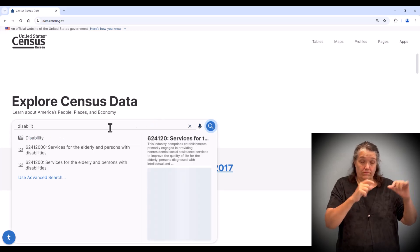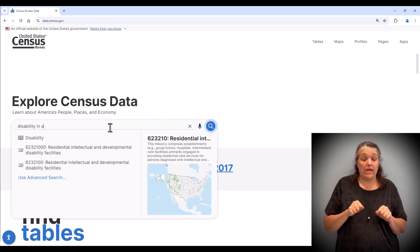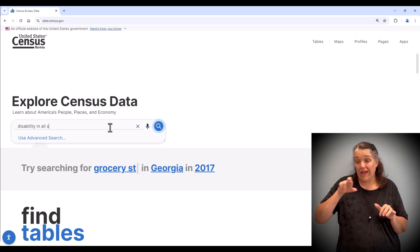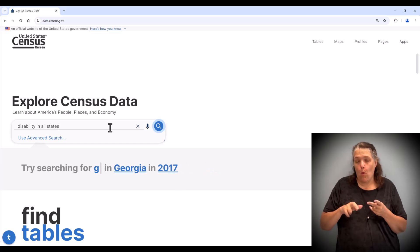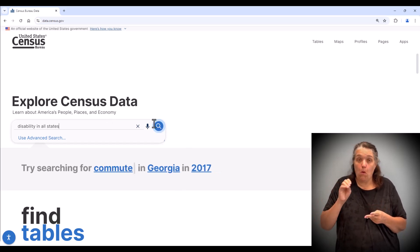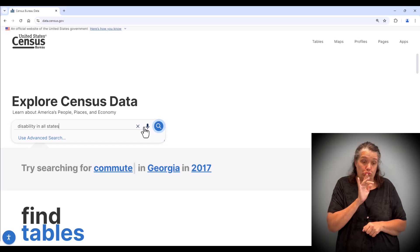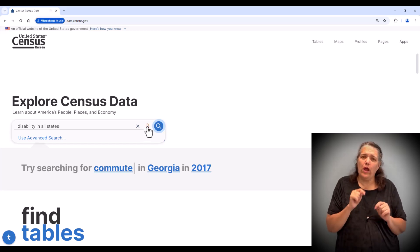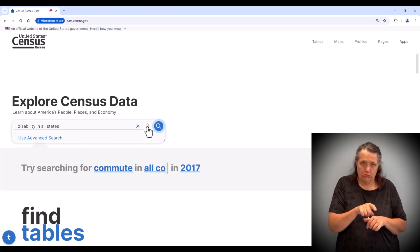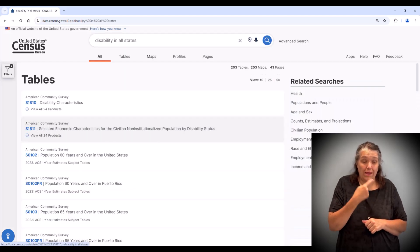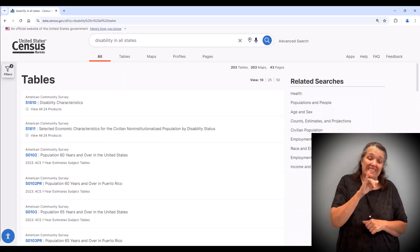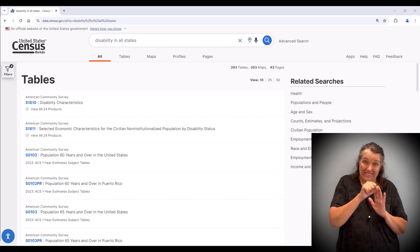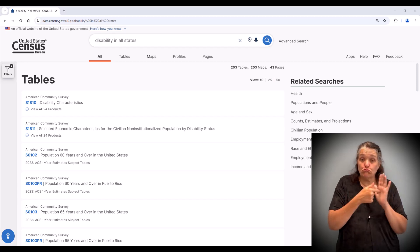Note that you can type your search and click enter or click the search icon to the right. Or you can use the microphone icon to search. Let's try that. Clicking on the icon, I will say disability for all states and the tool will take me directly to the results page.